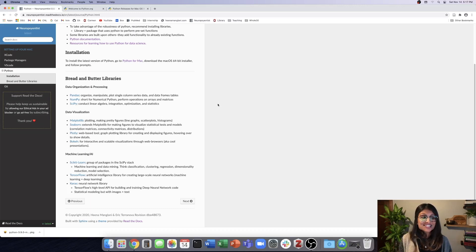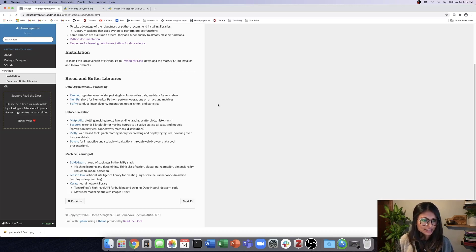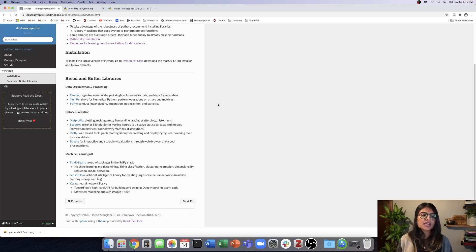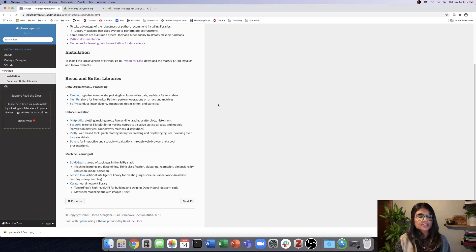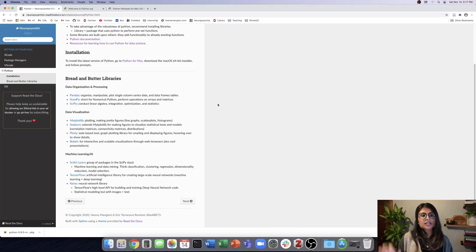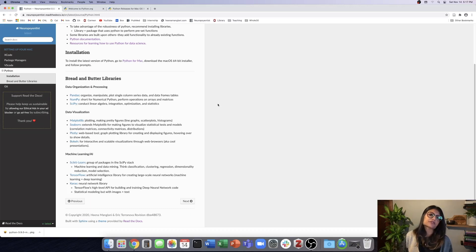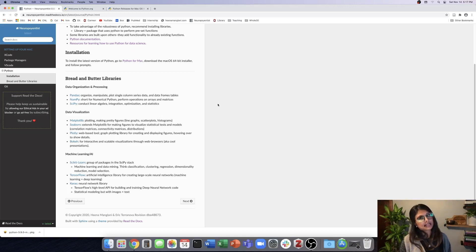And then we have TensorFlow. So TensorFlow is really great. It's known to be an artificial intelligence library that can create large-scale neural networks. So if you were to combine machine learning and deep learning, that's what it's really good for. TensorFlow is also great for working with multiple data sets.